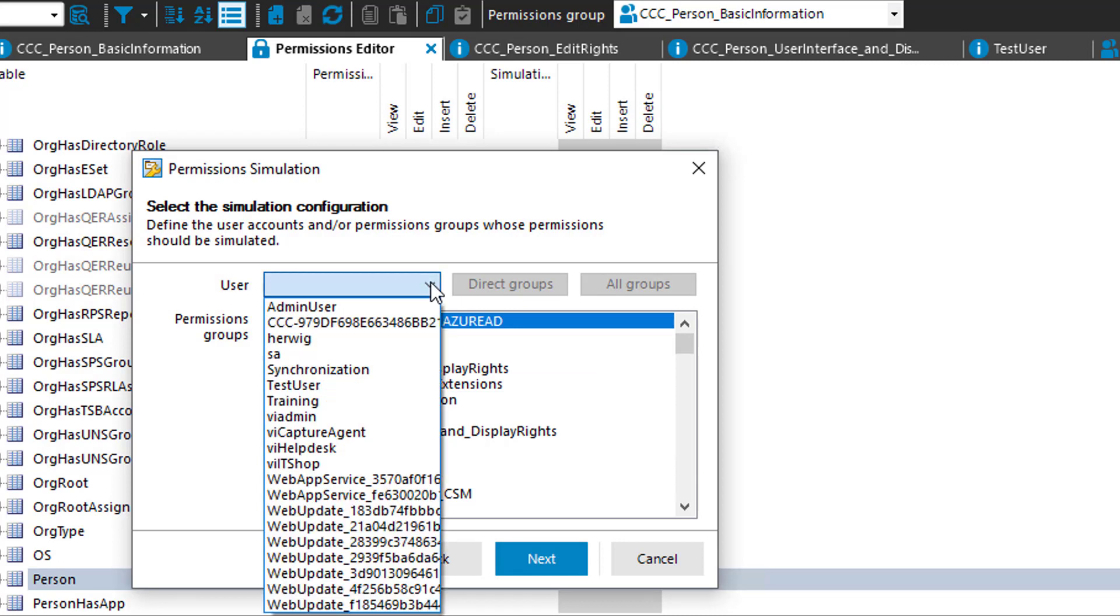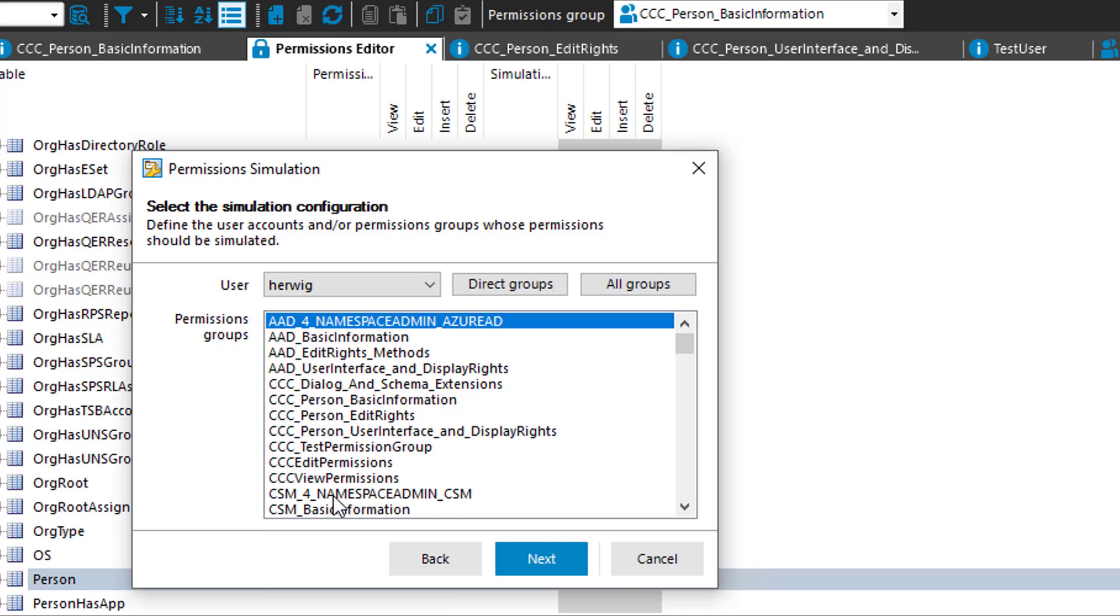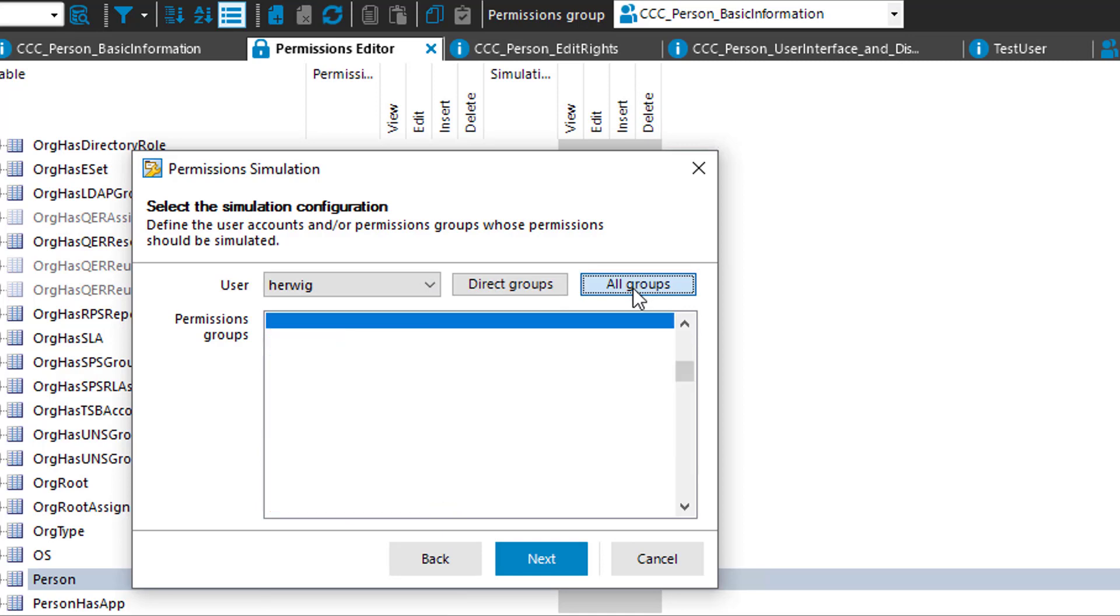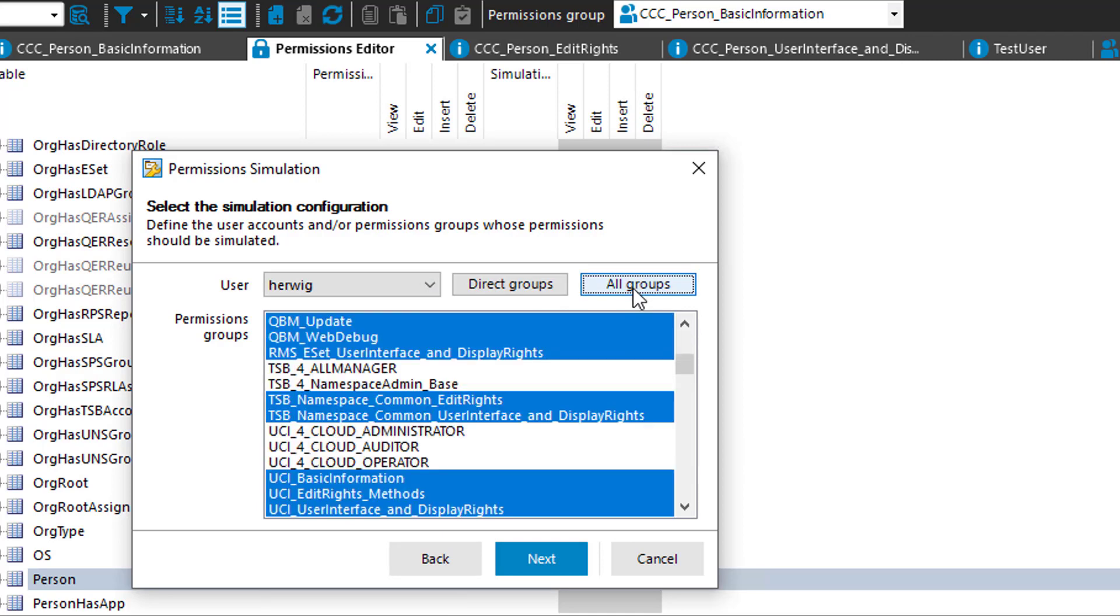I like to figure out what type of permissions Hervik has. So I select the system user Hervik and say all groups should be considered. That means the direct assigned and the indirect assigned. Here we are. That is the complete dialog.